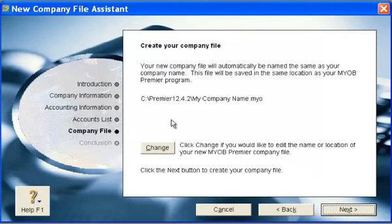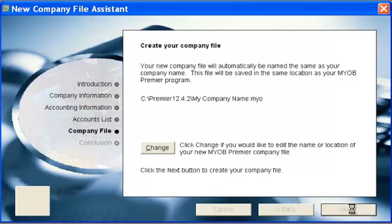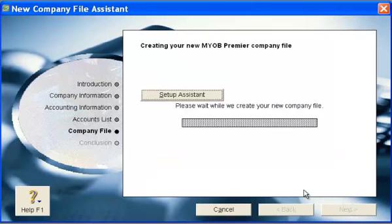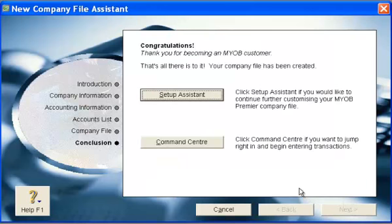The data file will be stored under your premium 12. Click next. That's all — you have created your new company data.